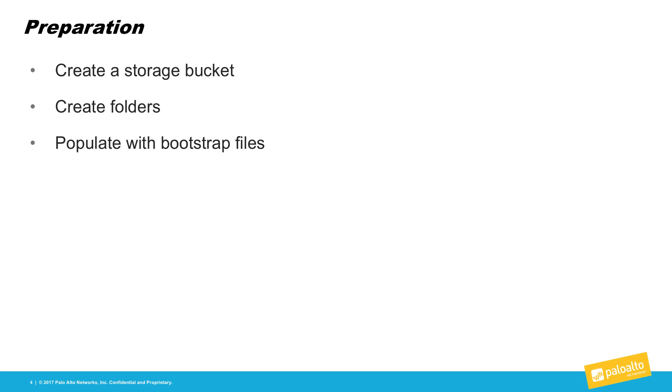We start by creating a storage bucket in GCP. In the bucket, create the bootstrap folders: config, content, license, software. Once the folders have been created, upload the bootstrap files to the relevant folders. For details on bootstrap package creation, consult the VM series documentation.